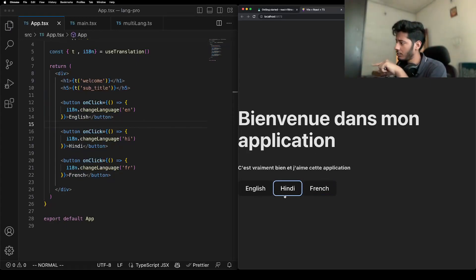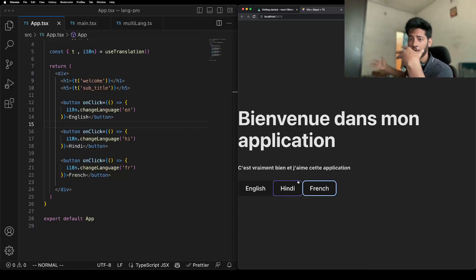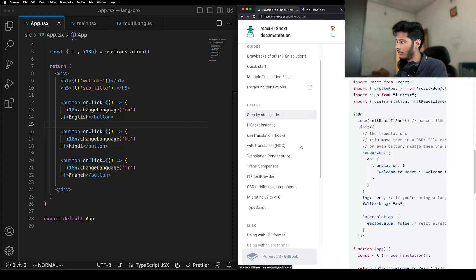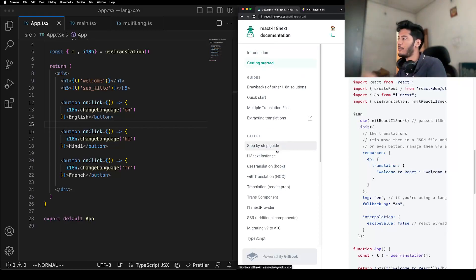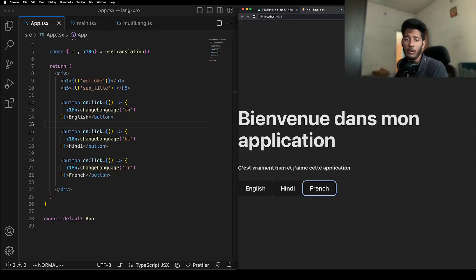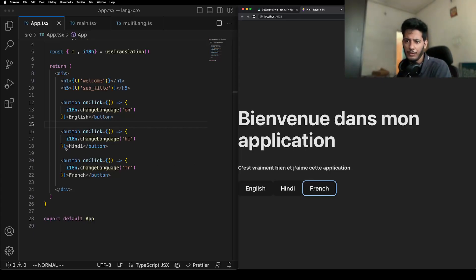That's how you can basically make a multilingual application using i18next. There is a lot more to this — this was just a basics guide. I'll be creating another video with an advanced guide to i18next where we'll learn how to automate the translation generation process and a lot of other things. I hope you learned something from this video — thanks for watching, bye bye, have a great day!